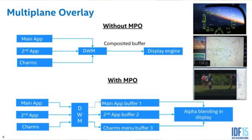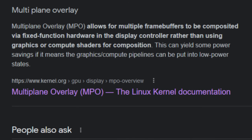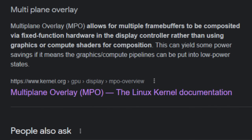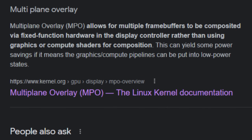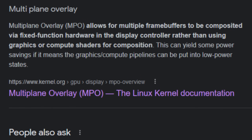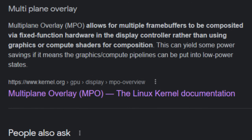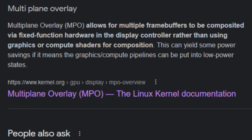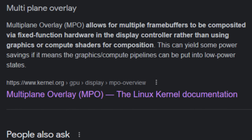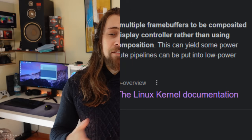Multi-plane overlay, MPO, allows for multiple frame buffers to be composed via fixed-function hardware in the display controller, rather than using graphics or compute shaders for composition. This can yield some power savings if it means the graphics and compute pipelines can be put into low power state modes. But when you have a Windows function messing around with the driver itself, well, it may cause issues.